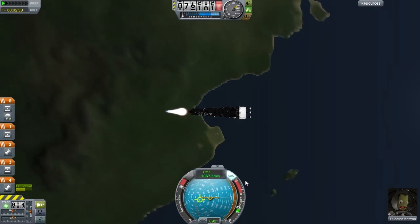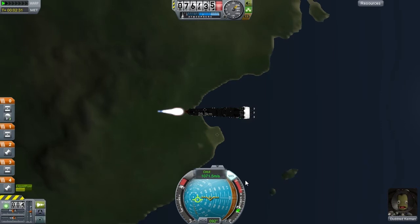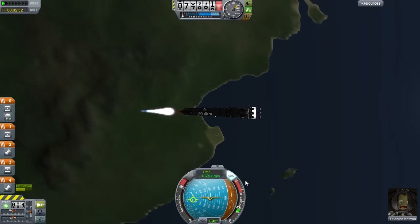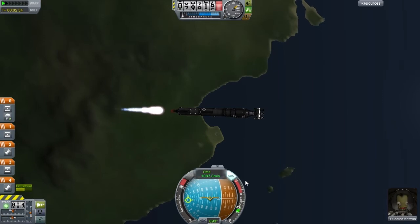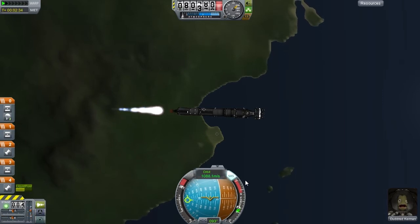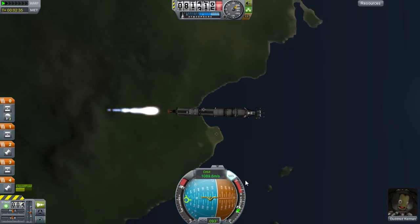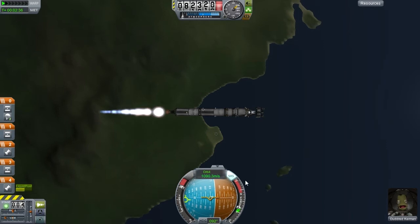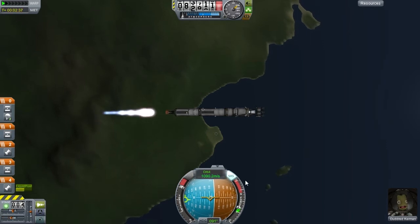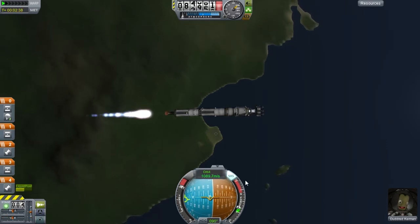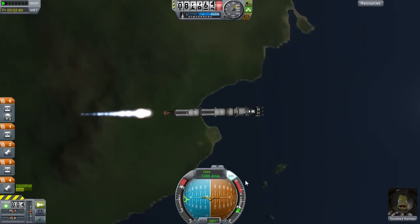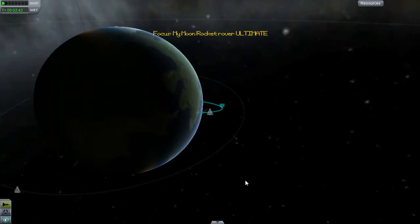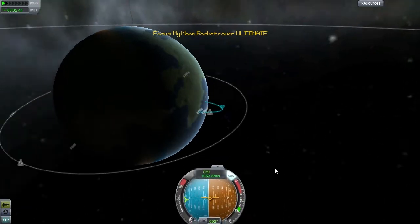You want to try and get it halfway in the red and halfway in the blue. So you've got to be careful here. You need it about there. So what you want to do when you get it there, you want to click X to stop your engine.